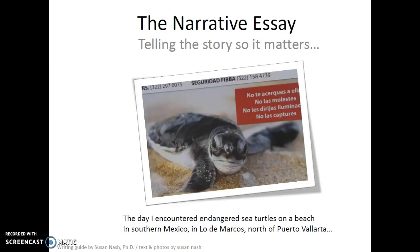Here's a photograph I took on the beach at Lodemarcos, Nayarit, Mexico. It's an area that's beautiful — a long, expansive beach, and it's also a place where turtles are released at night to help the population.